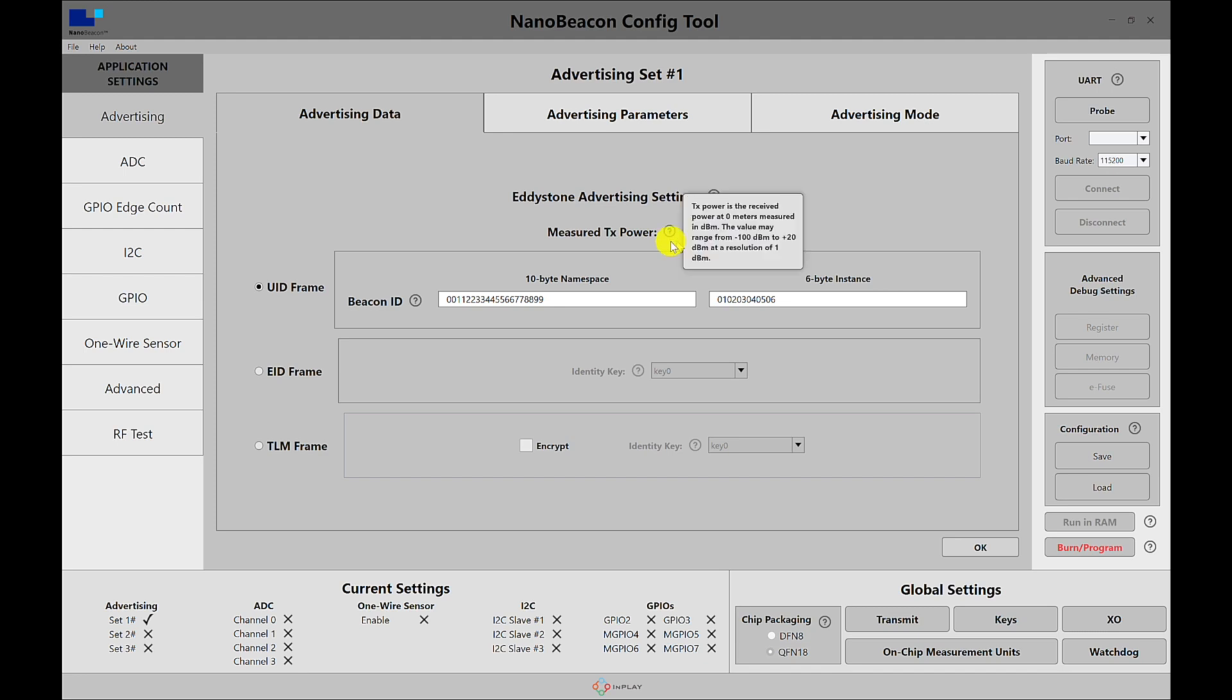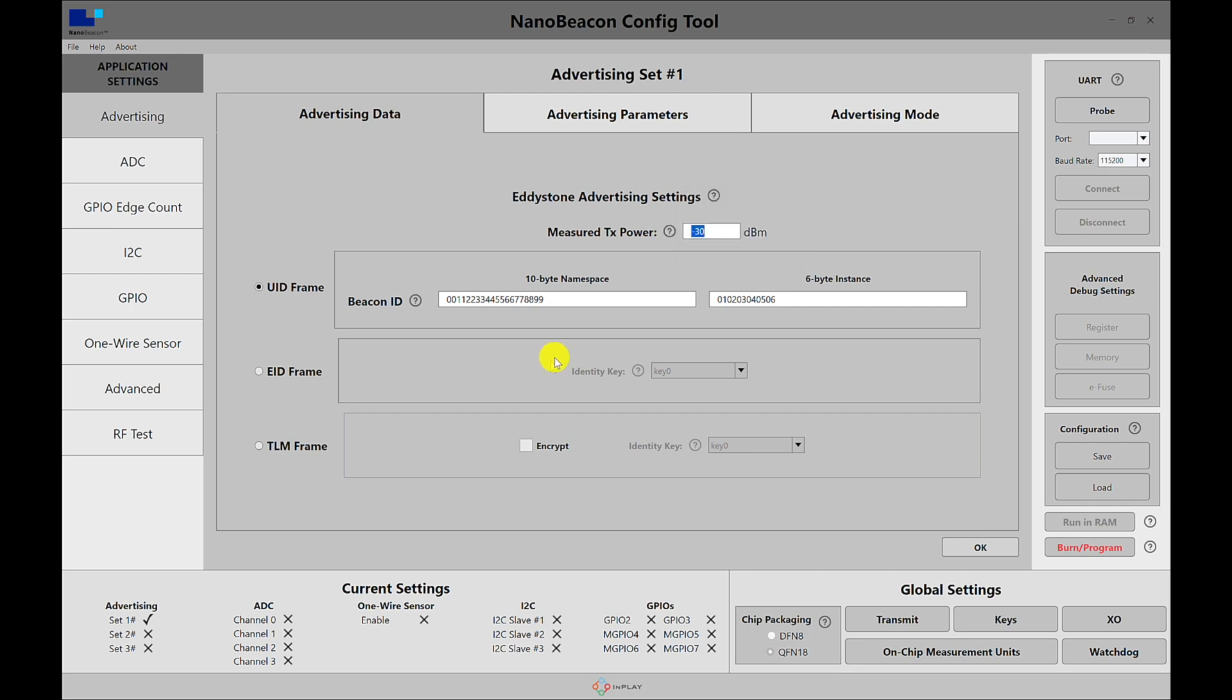And again this is measured at zero meters versus one meter with the iBeacon standard. The iBeacon ID in this case I just chose to be 00 all the way to 99, and then I have a six-byte instance which starts from 01 and goes all the way up to 06. There's nothing else that we need to configure for this specific advertising set, so we can just hit OK.